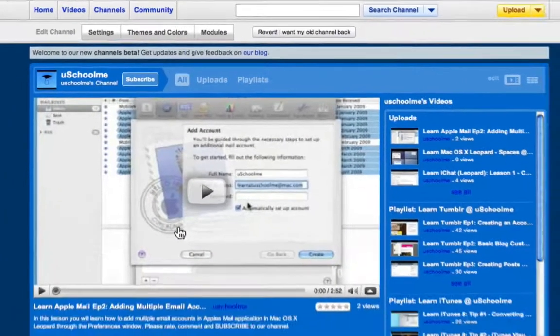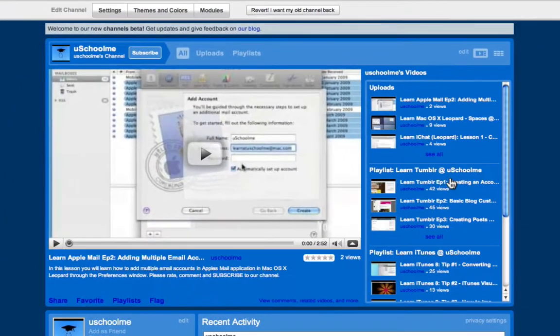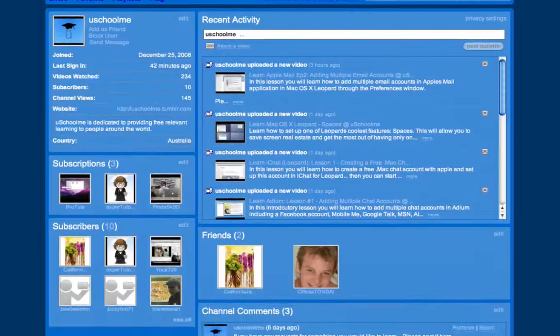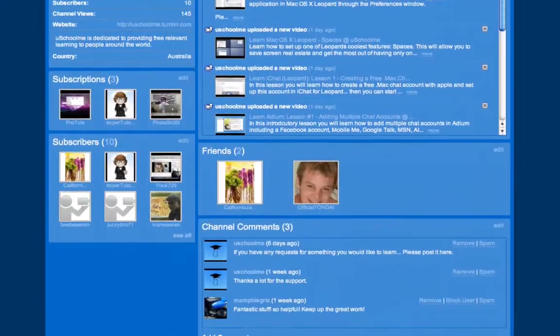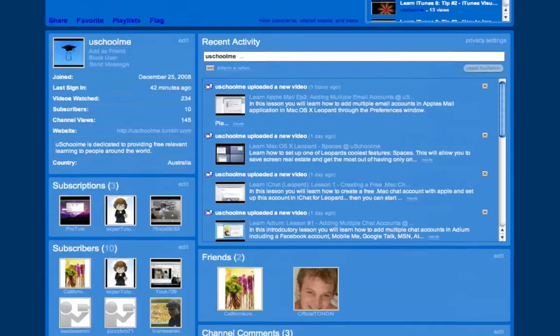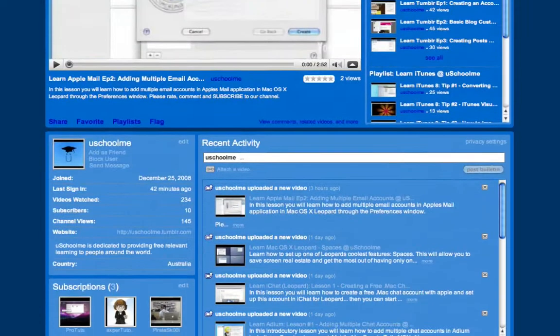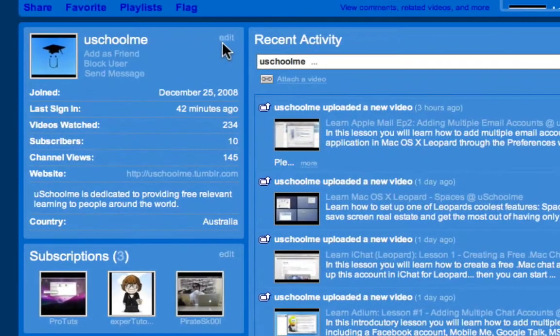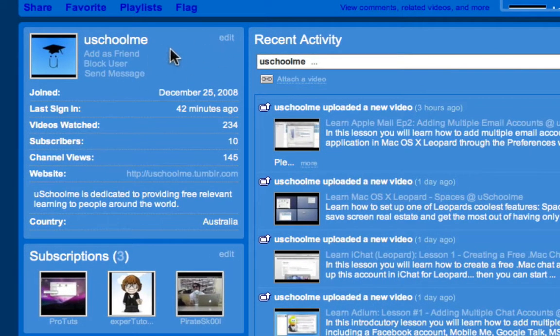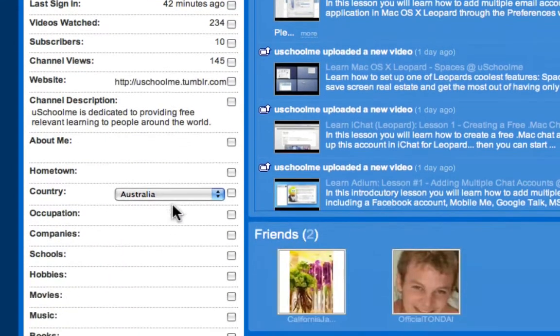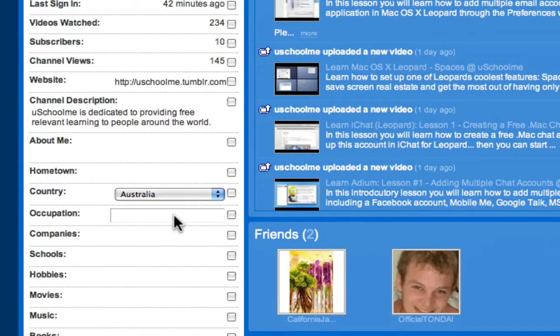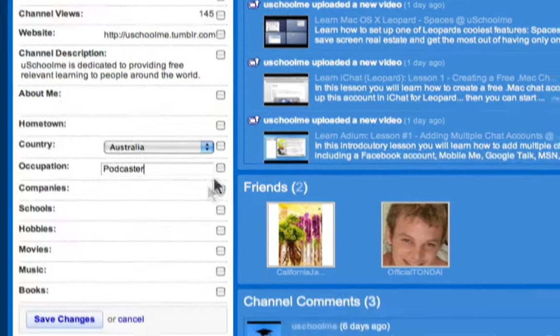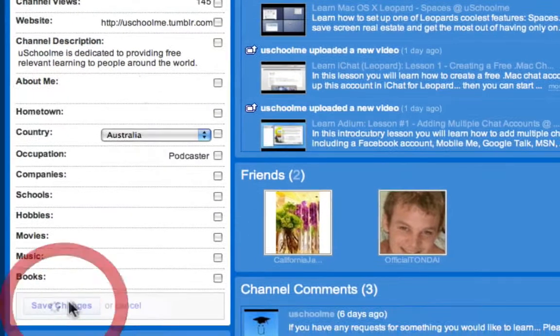And as you can see here is the new YouTube channel design. I personally think it's really cool and you can edit any of these sections. You'll see in the top right hand corner of each of these modules as they're called there's an edit button and you can choose what's displayed or what is hidden. So we can add an occupation here for example, podcaster, and click save changes.